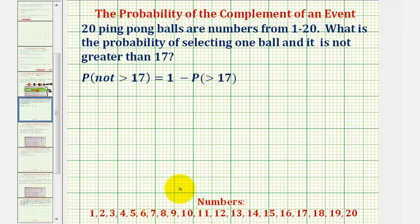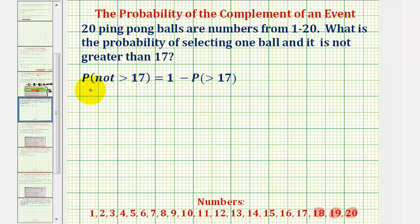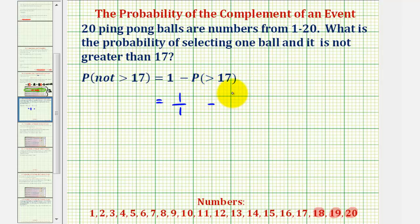Looking at the balls, let's determine how many of them are greater than seventeen. Seventeen is not greater than seventeen, but eighteen, nineteen, and twenty are. So there would be three balls out of twenty that are greater than seventeen. Which means the probability that the ball is not greater than seventeen must be equal to one minus the probability of the ball being greater than seventeen. There are three balls greater than seventeen out of twenty, so three twentieths would be the probability the ball is greater than seventeen.